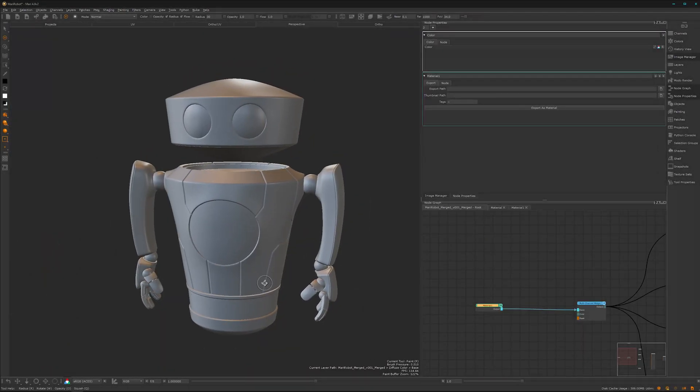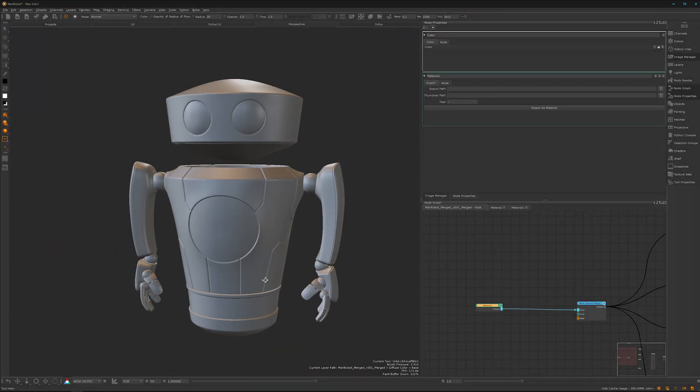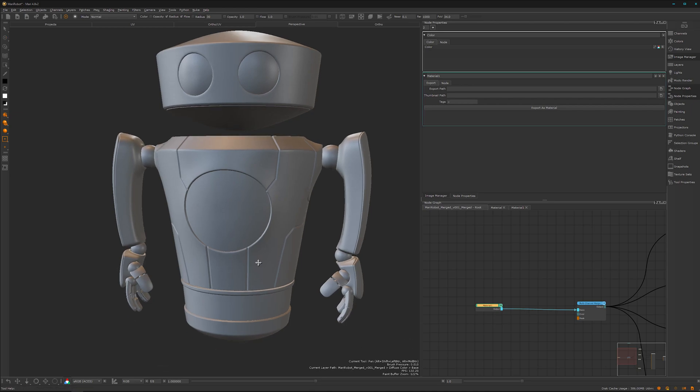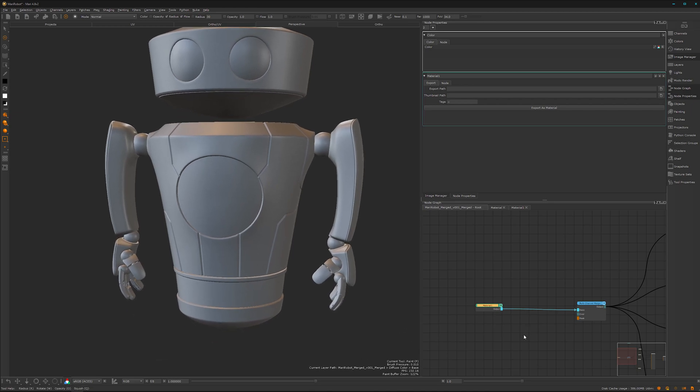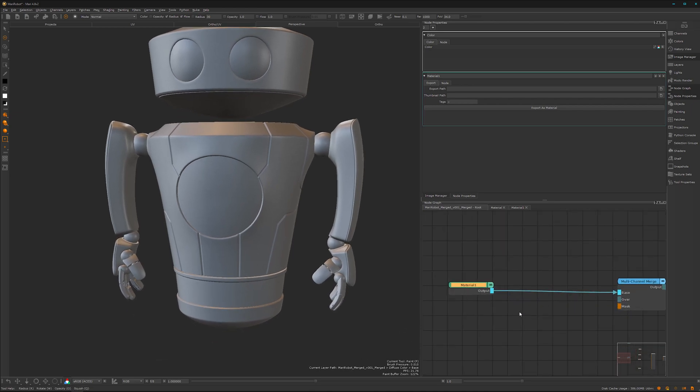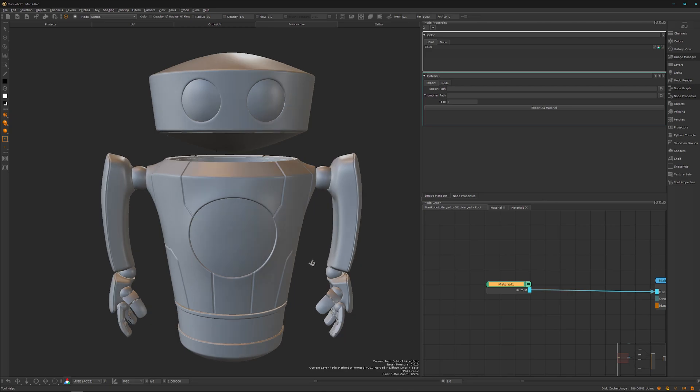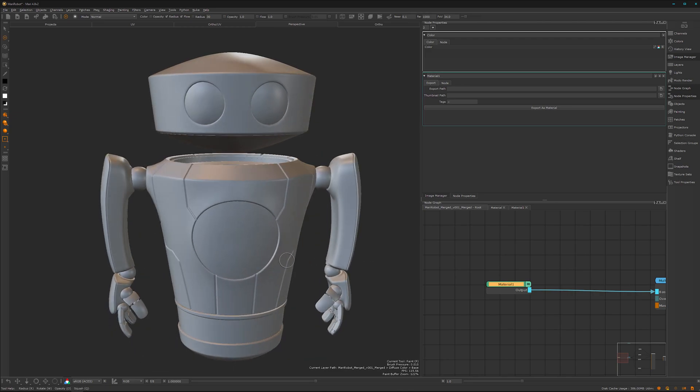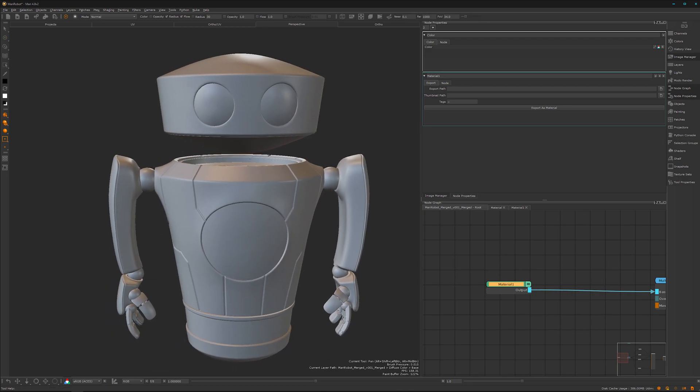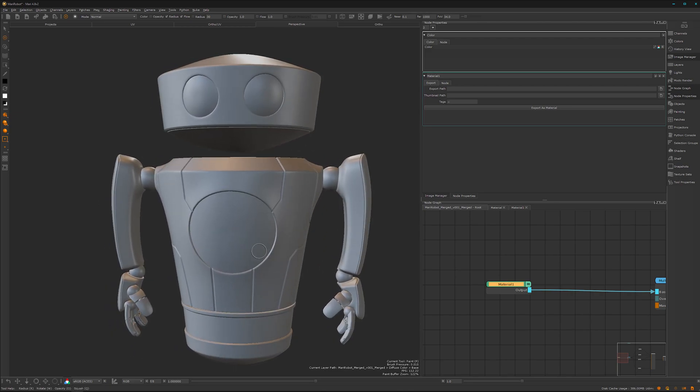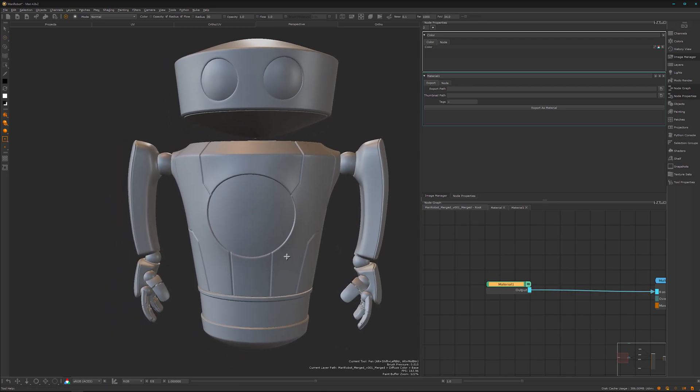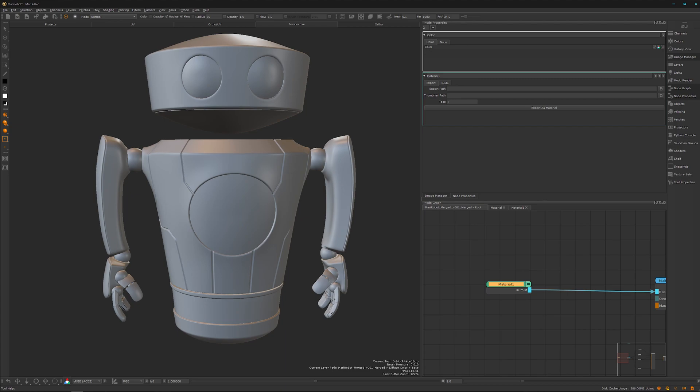I hope you are still with me. In this video we will create our first material, in fact a metal material. When I start texturing or layering the textures, I work based on how it's built in real life.